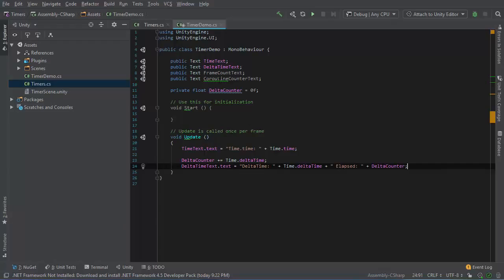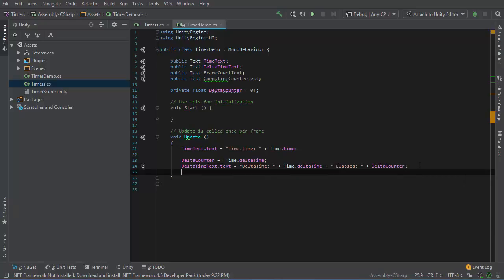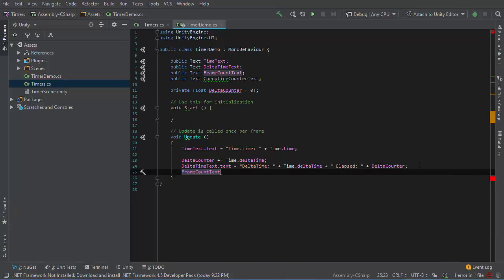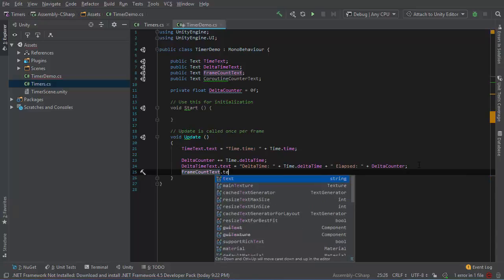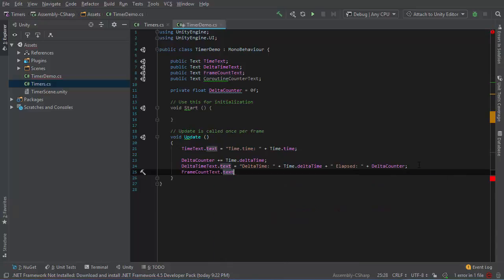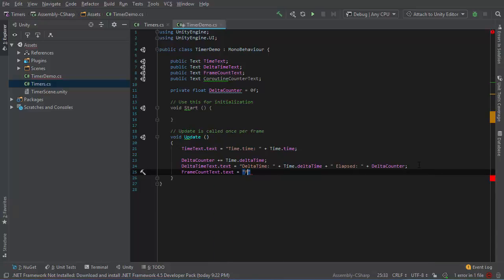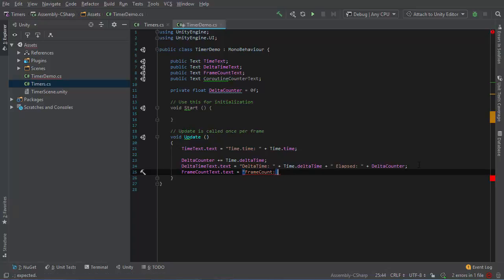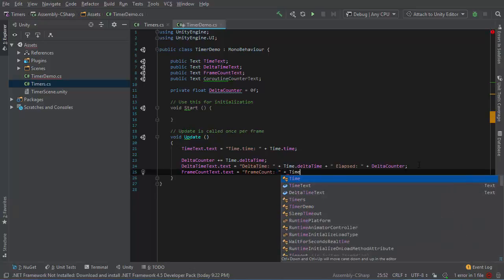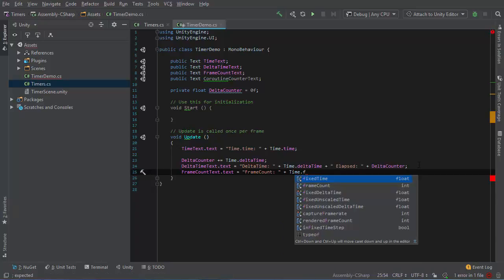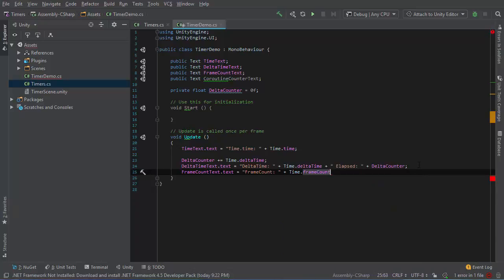The next kind of timer I want to look at is the frame count. So the frame count text field, I will set this to say frame count. The time class keeps track of this for us. It's pretty simple, actually. So time.frameCount and save.